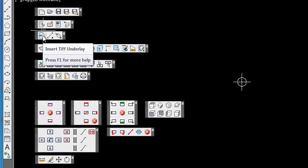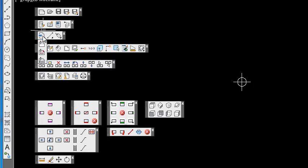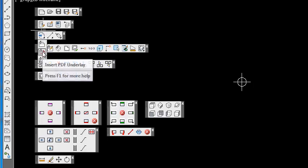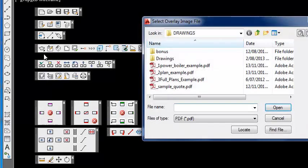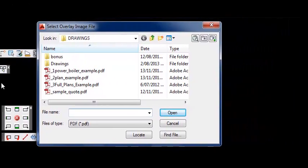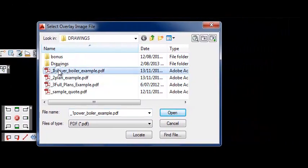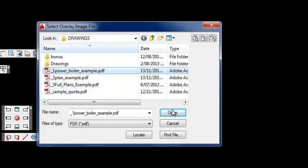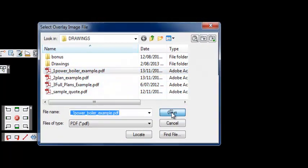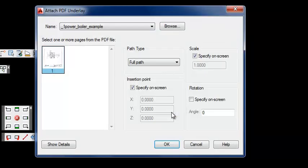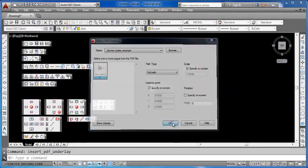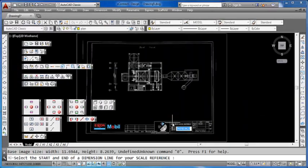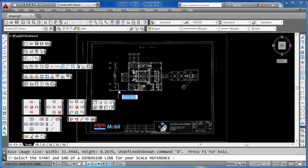As before, you can easily insert a TIFF drawing, and in our new release we allow you to easily insert a PDF drawing of any format. In our first example, we're going to import a PDF file of a power boiler. All we need to do is click open, select the page we want, click OK, and the system will automatically prompt you for a scale.